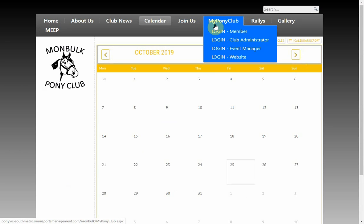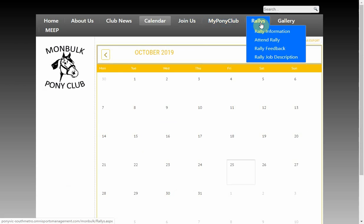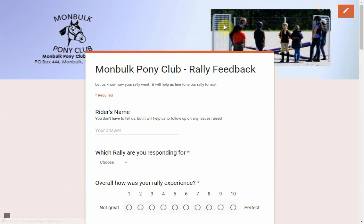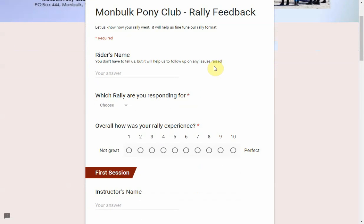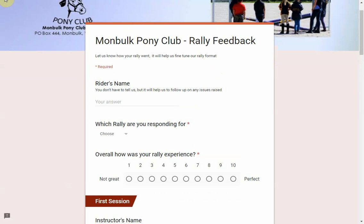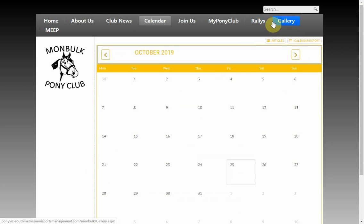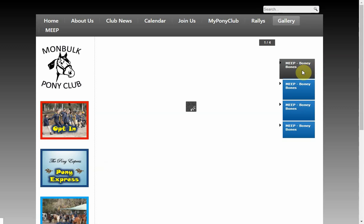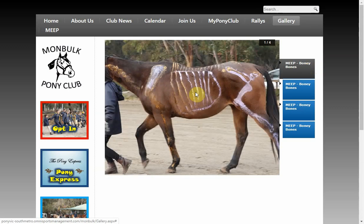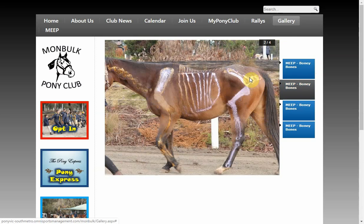Under Join Us, My Pony Club contains the logins for the My Pony Club application. Rallies is a menu I created to hold information about our pony club rallies — there's a link to a form to attend a rally, a Rally Feedback form which captures riders' experience of the last rally including feedback on instructors, and a Rally Job Description. There's also a Gallery — we had the kids draw the skeleton of a horse to learn bone structures.